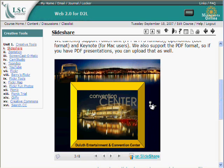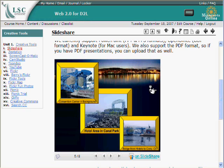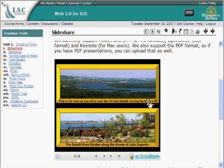They give you the HTML code that allows you to embed this easily in a content page. The nice thing is that by converting your slides into Flash, they make it very easy for students to be able to view this, as opposed to trying to upload your PowerPoint presentations with native HTML, which doesn't always work and depends on what browser they're using.